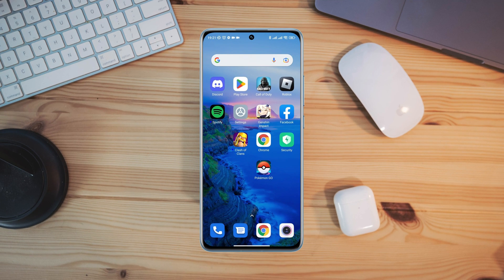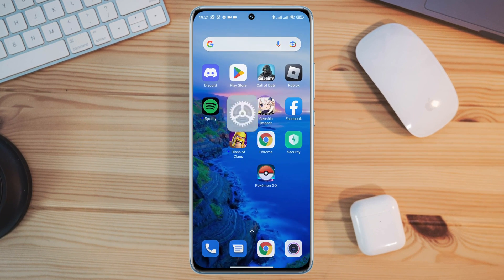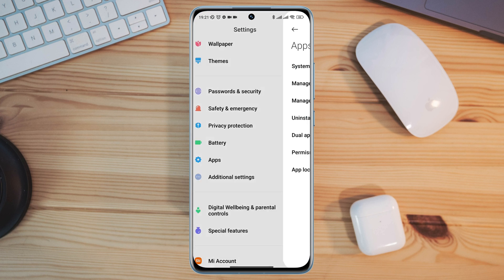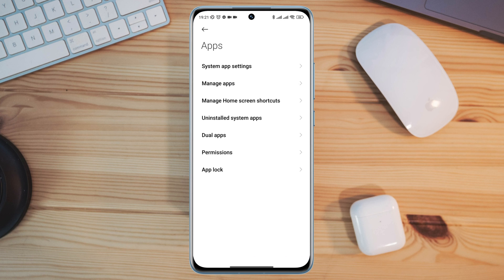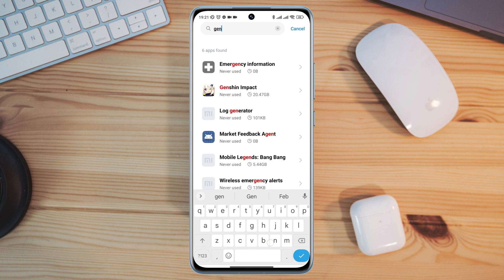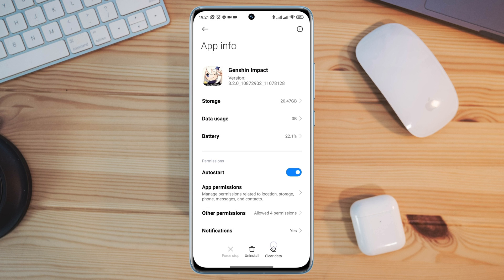If you still have issues, follow this last step. Open Settings, scroll down, tap Apps, then tap Manage Apps, and search for Genshin Impact. Tap on it, turn on Auto Start, and then tap Clear All Data.